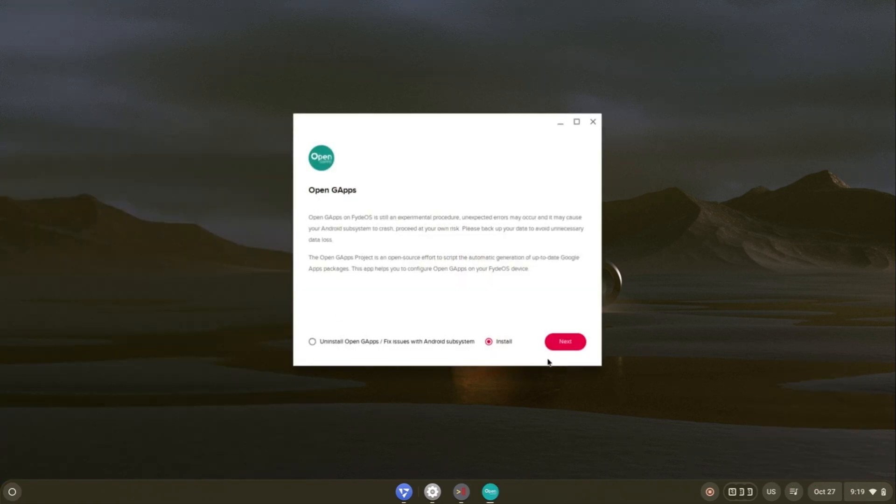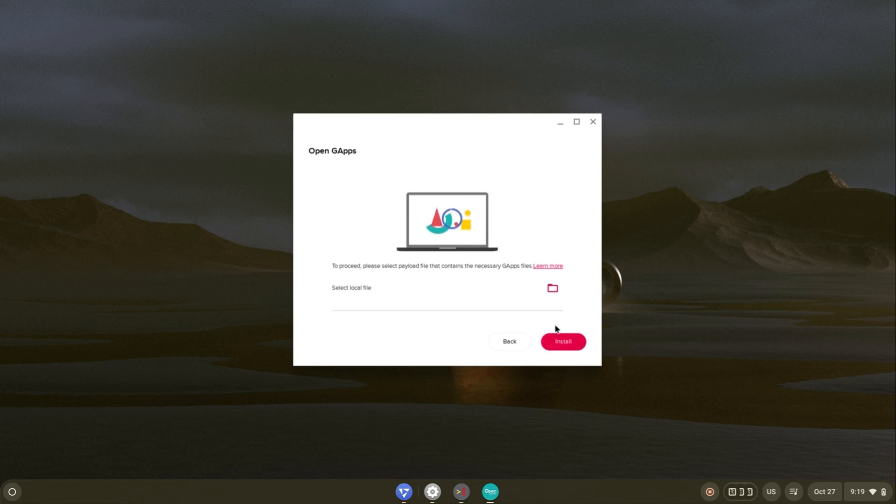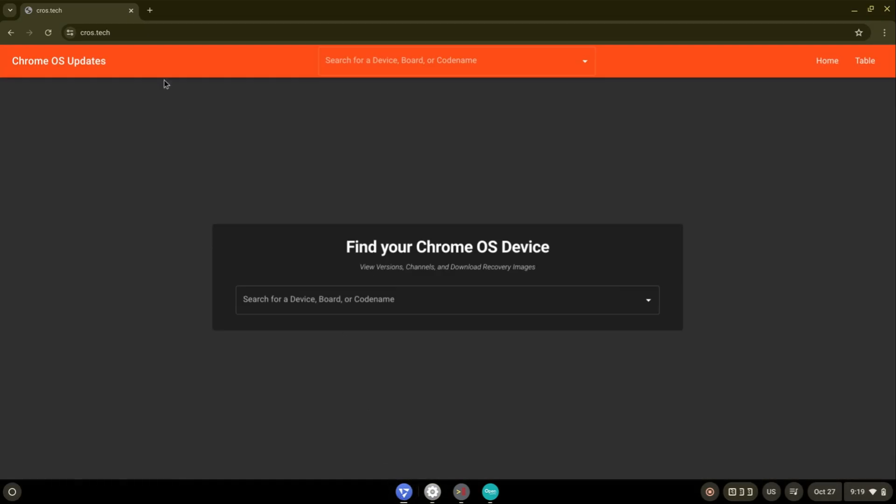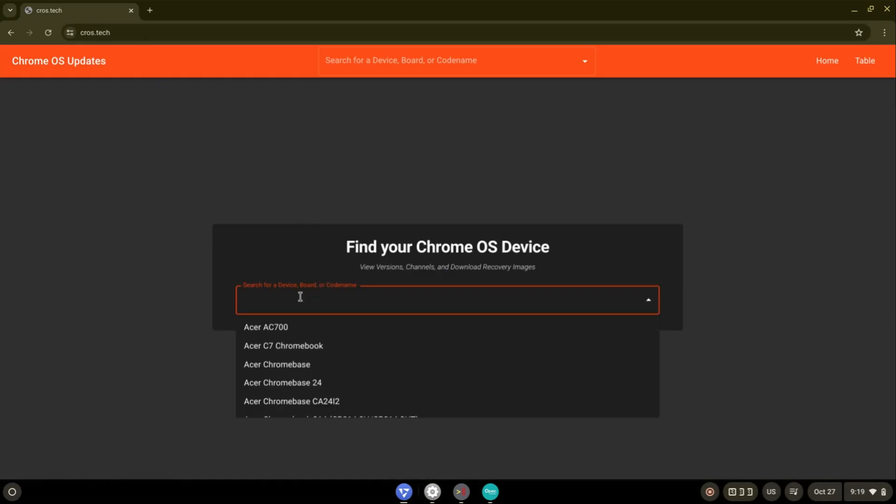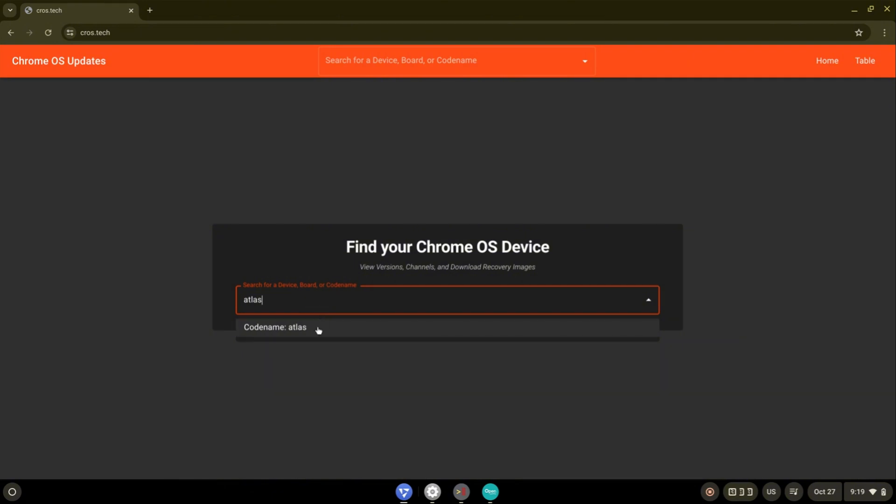After enabling Android subsystem, then open GApps. In FydeOS 19 they introduced a new process to install GApps for Android 13. Open cross.tech site in browser and then search for Atlas.